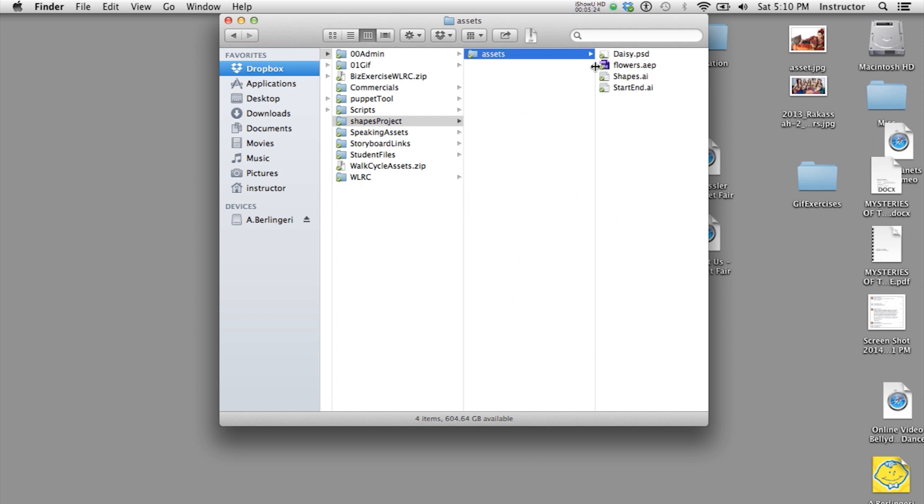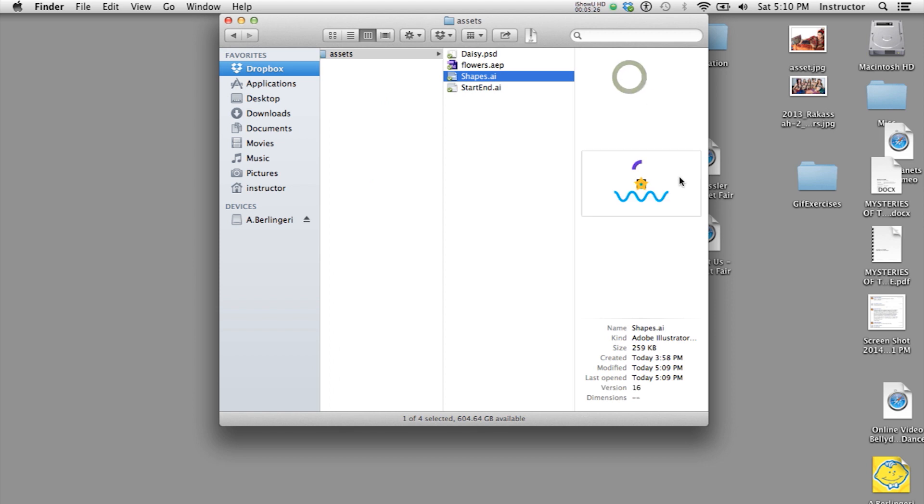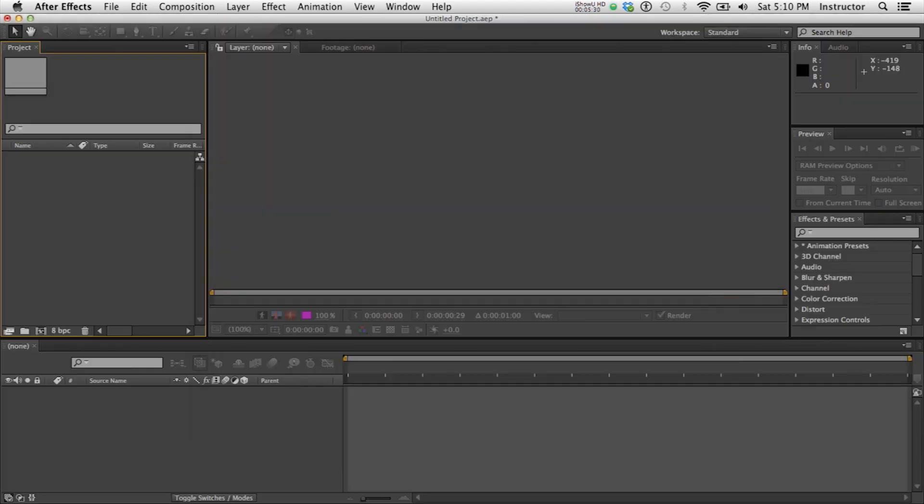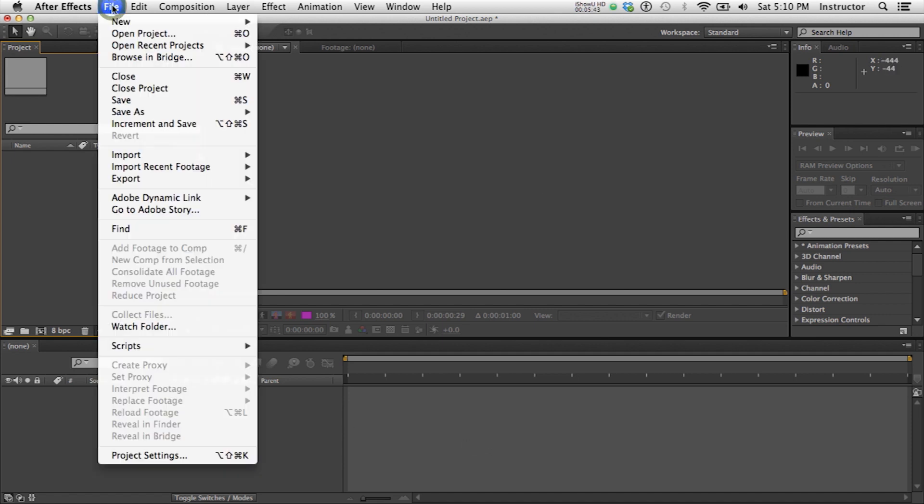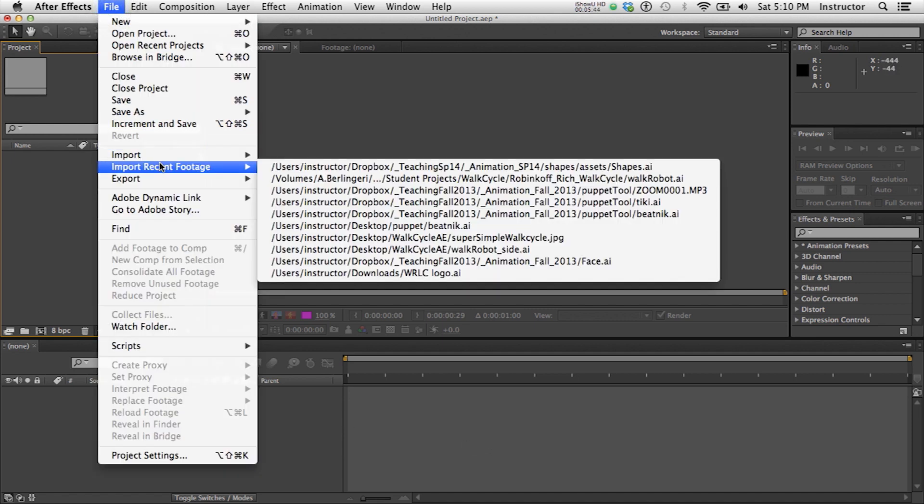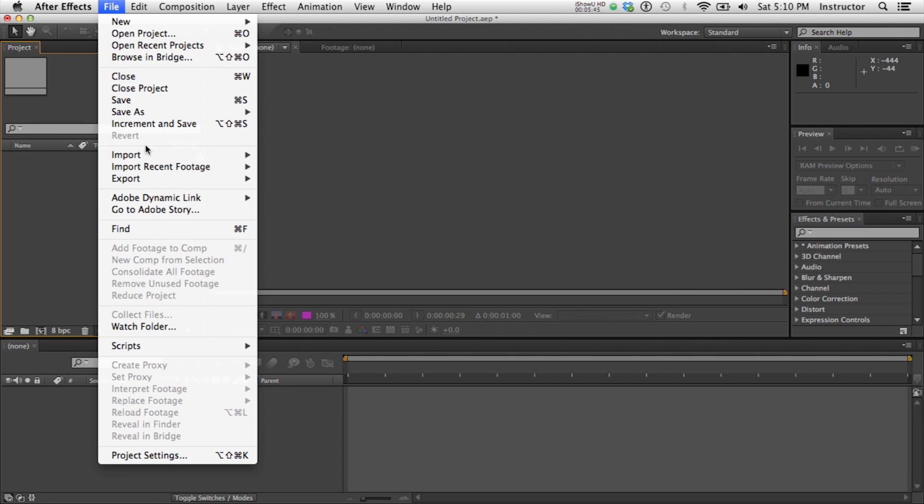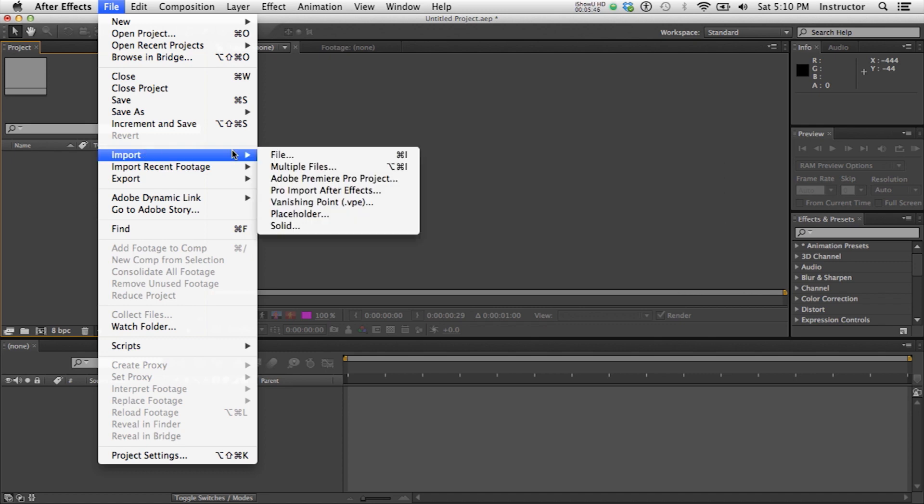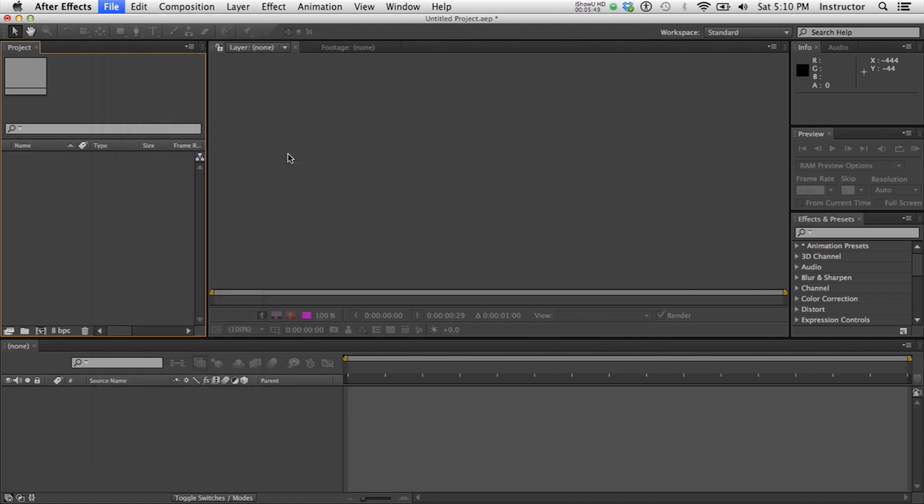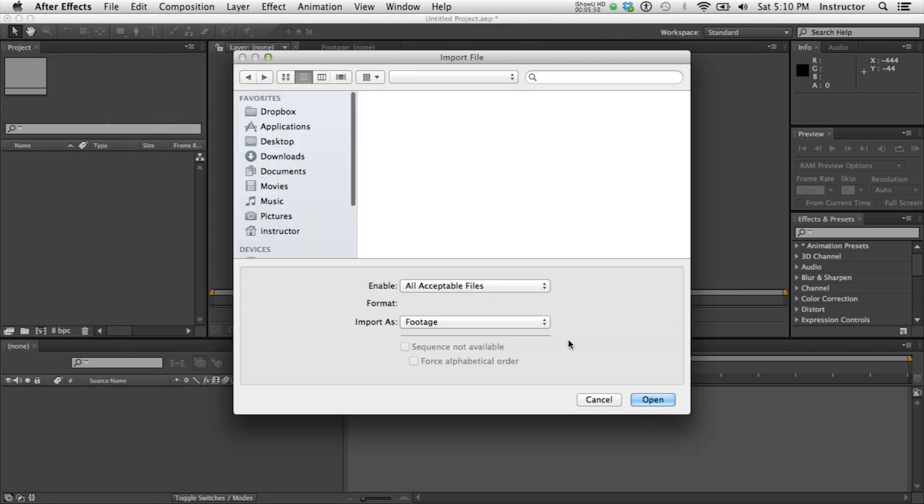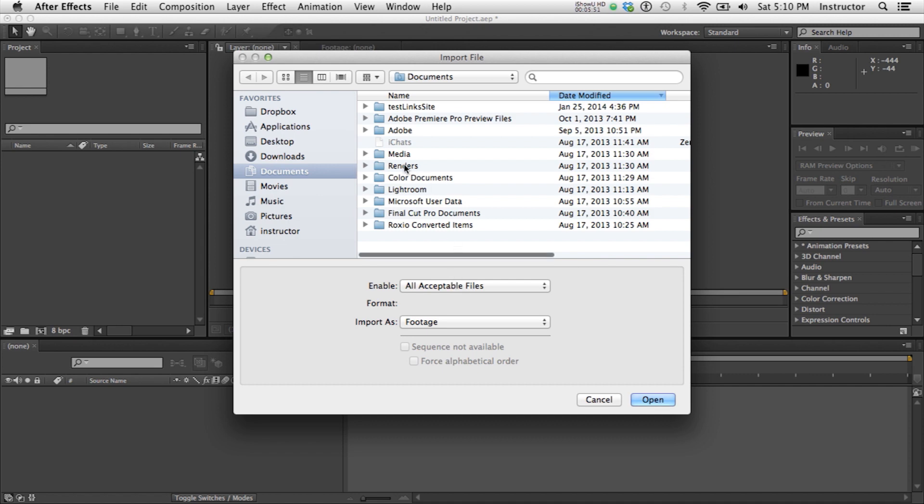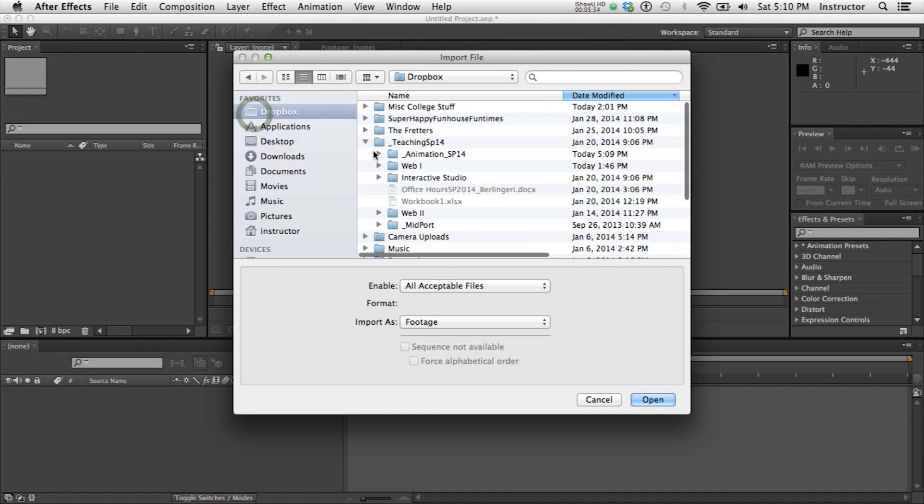So I've got my Shapes AI in my Assets folder. I'm ready to go into After Effects. So here is my After Effects. Let's just go ahead and say File. Import File. I don't even have to say multiple files, just File. And I'm going to find my way to my folder.